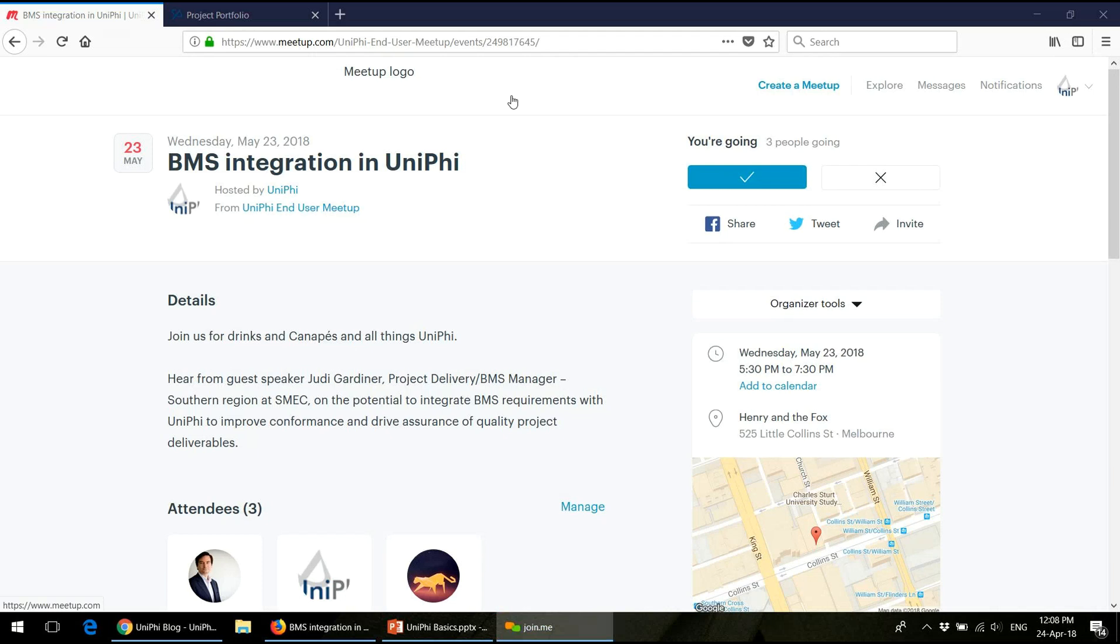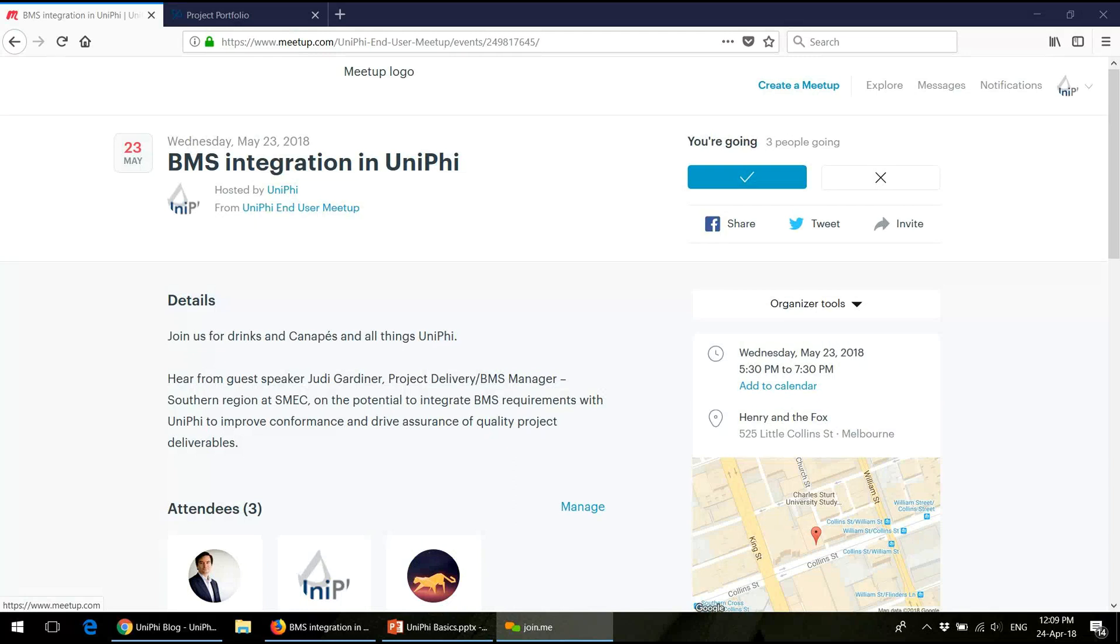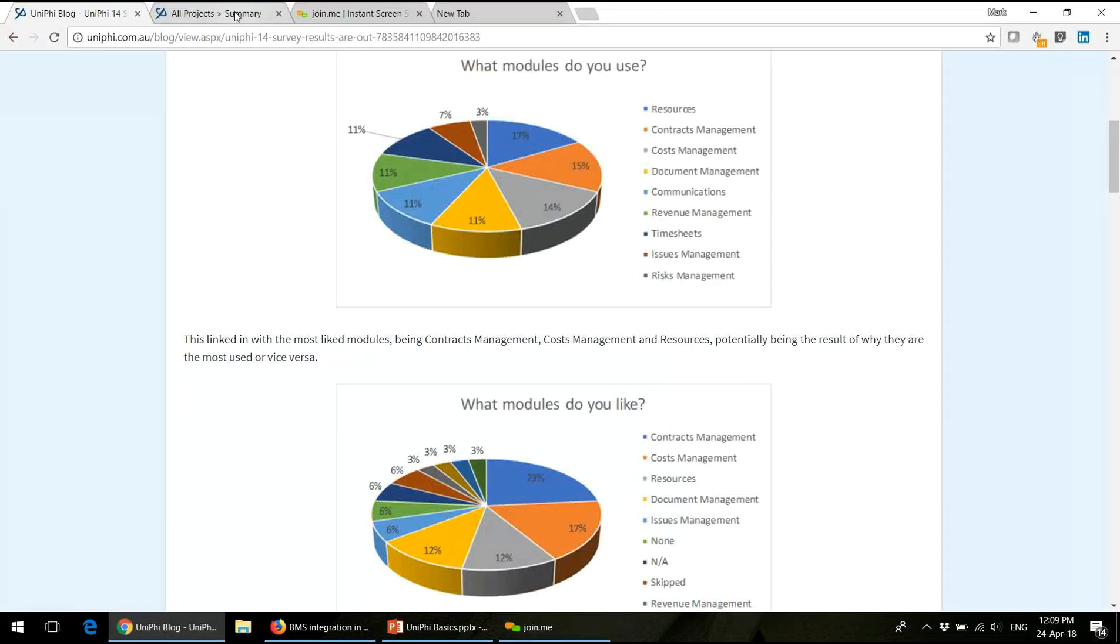This meetup is on the 23rd of May. We have a guest speaker. Judy Gardner has accepted to present how she's integrating the business management system at SMEC into actual project work and how you can create simplified audit and traceability. That'll be at 5:30pm to 7:30pm at Henry and the Fox on the back of Little Collins Street.